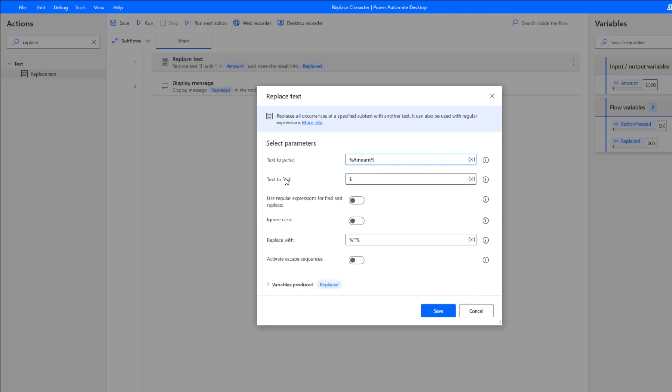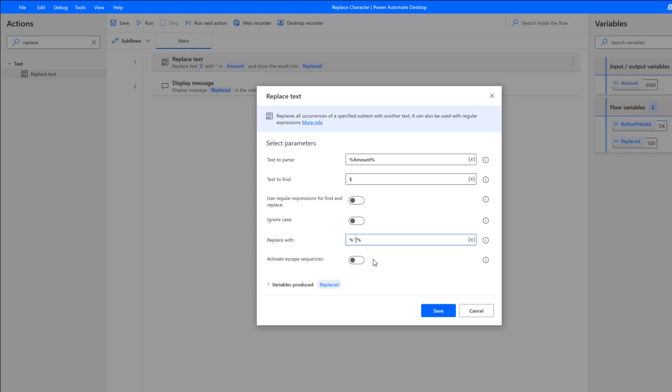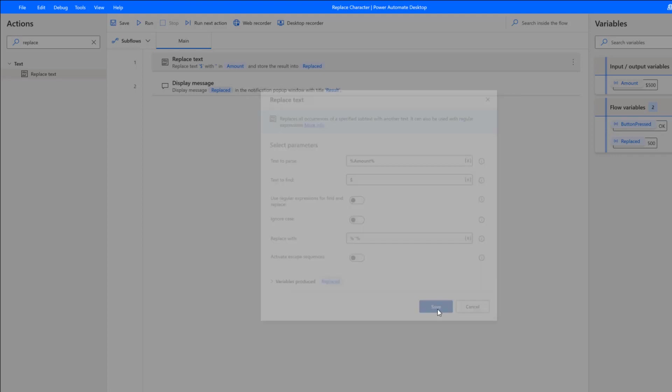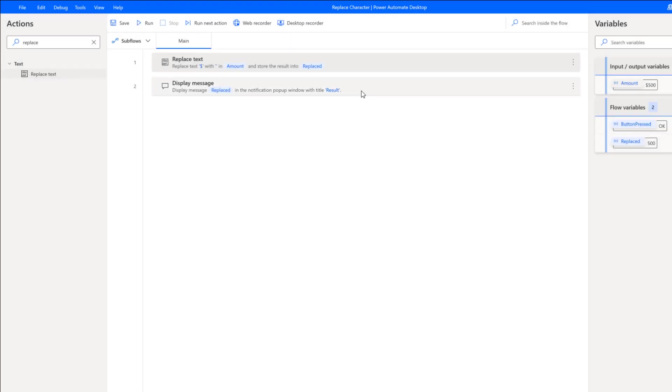Now, for the text to find, we want to find that specific dollar sign. And then we want to replace it with percent sign, single quote—see, just to show you, single quote—and then another percent sign. And then we'll save that.